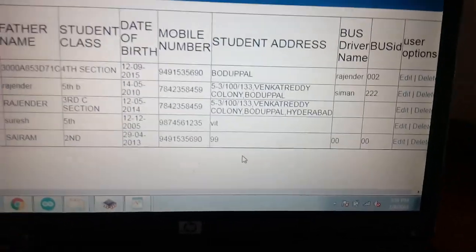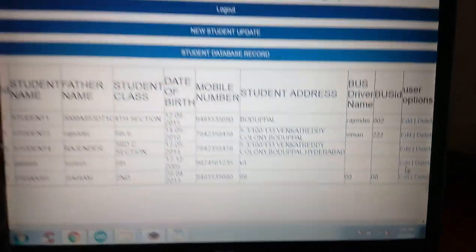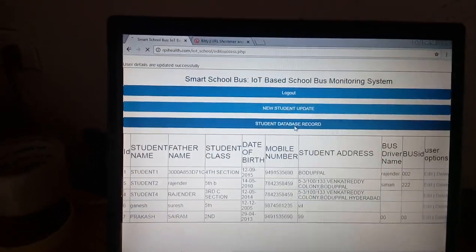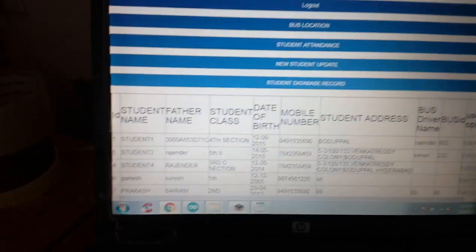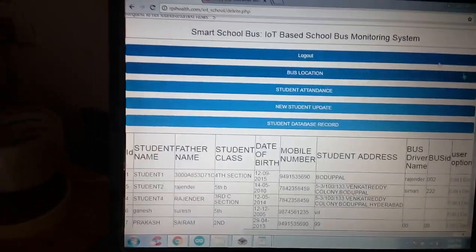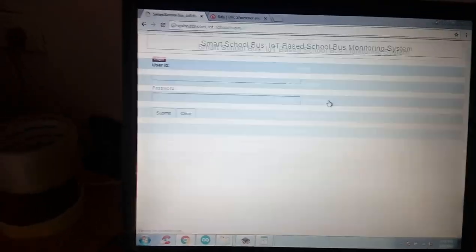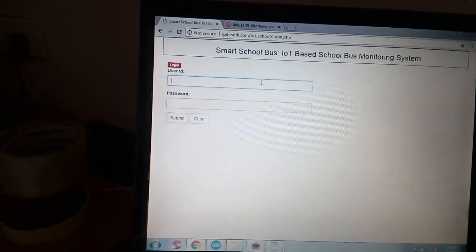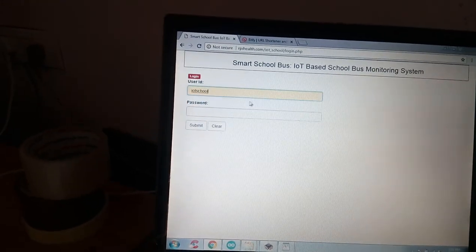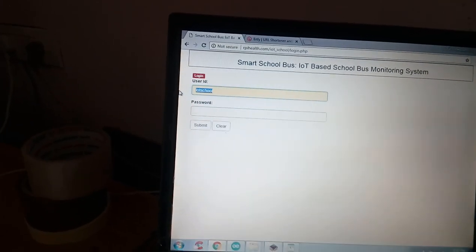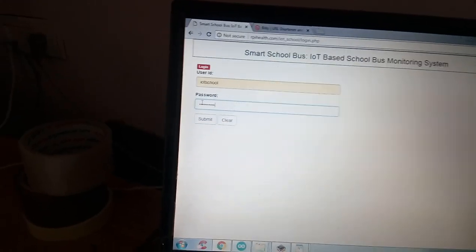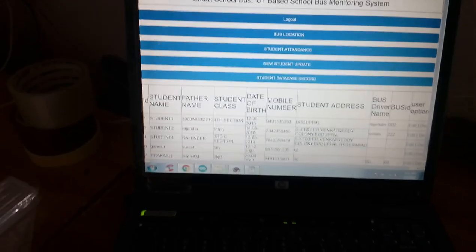The record was updated. You can edit and update. Adding a new card and we can go to the database - it has been updated. We can also see the student attendance. To view attendance, we have to log in again.